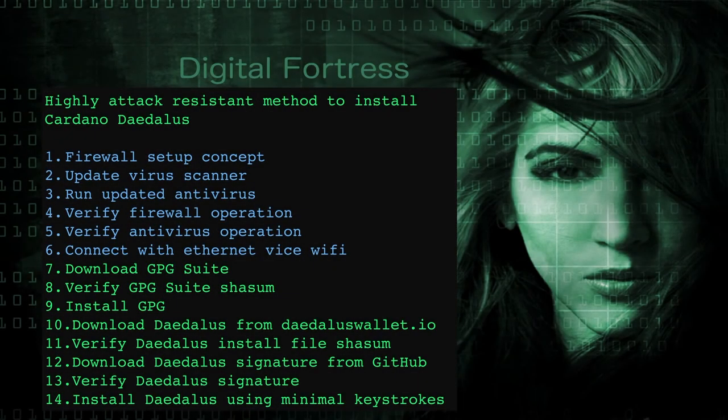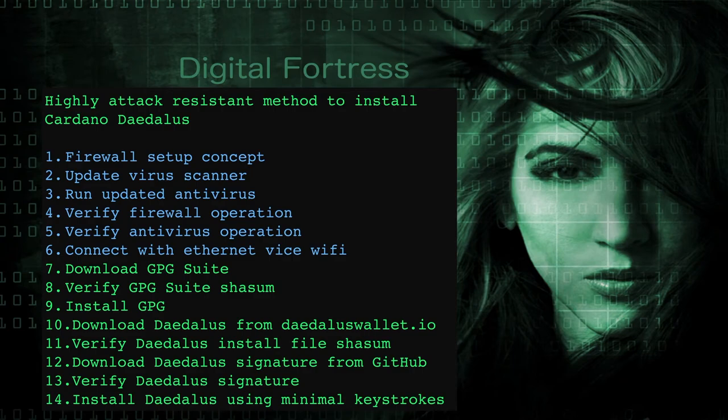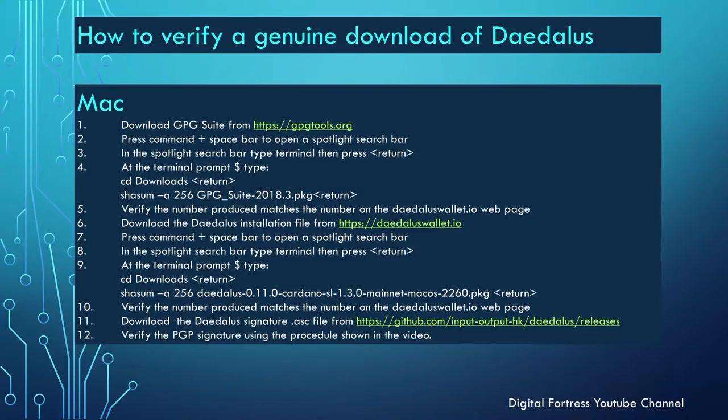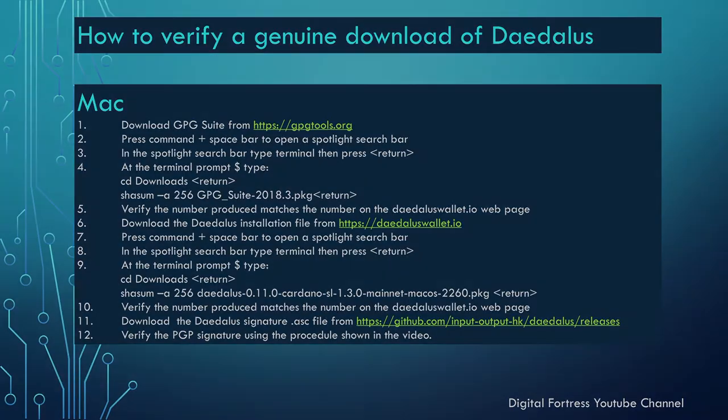So that takes care of steps one through six. Now we're going to get on to steps seven through fourteen where we actually go through the installation process. Let's take a look at the next slide that will summarize the steps.